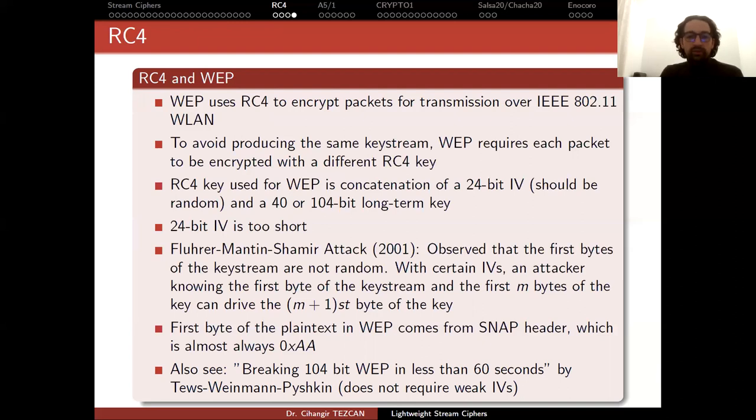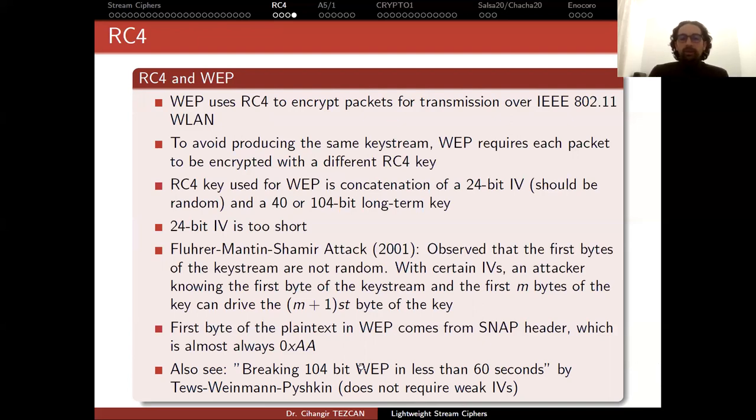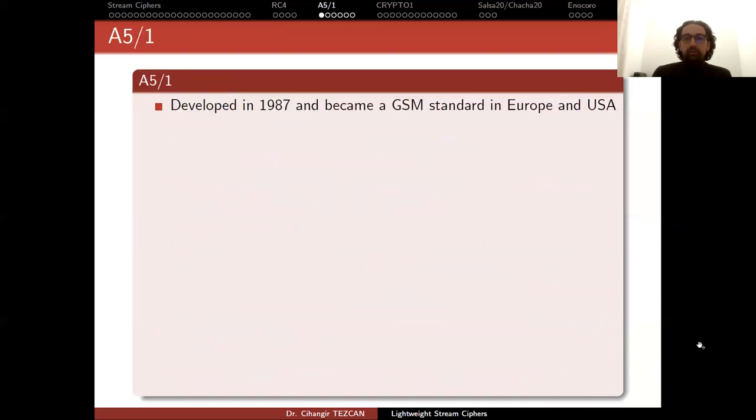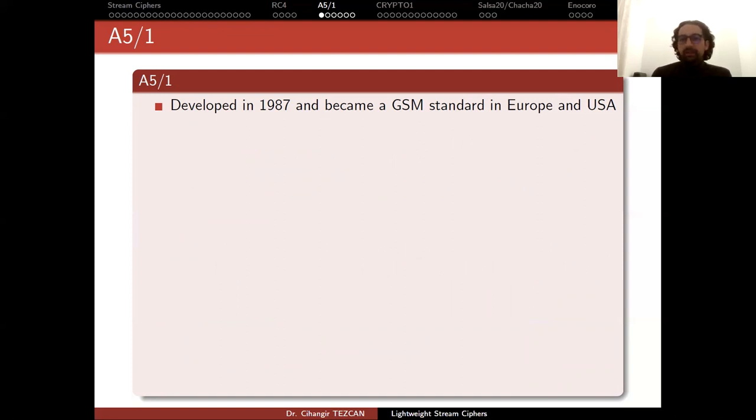This attack, as you can see from the title, is really fast and you can capture any password of WEP in a few seconds. People should avoid using WEP - they should move on to WPA. Let's move on to another algorithm we briefly mentioned before. Now we can see it in a little bit more detail.